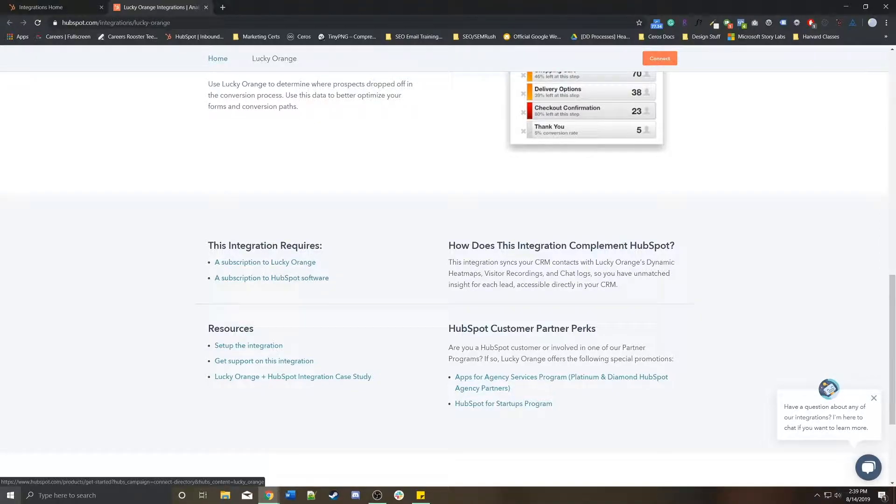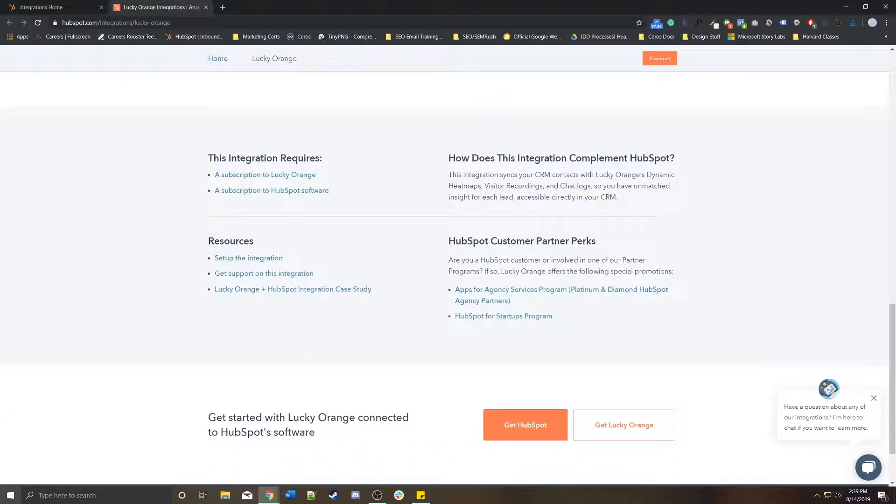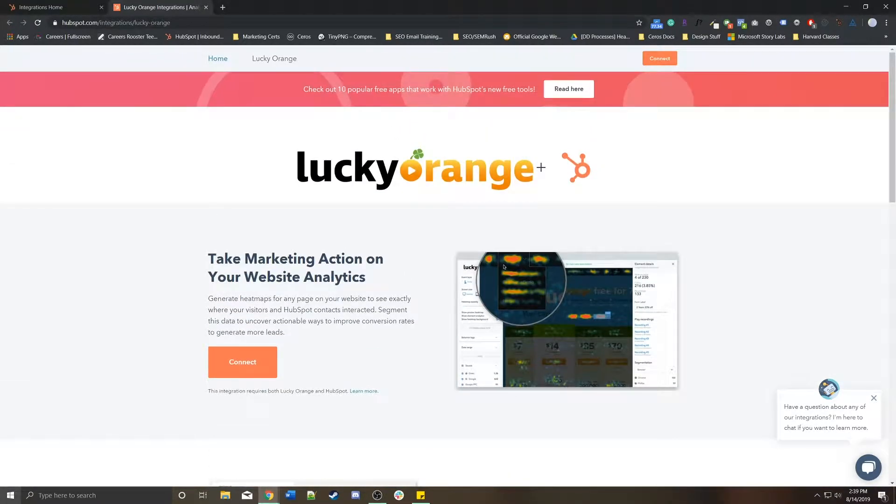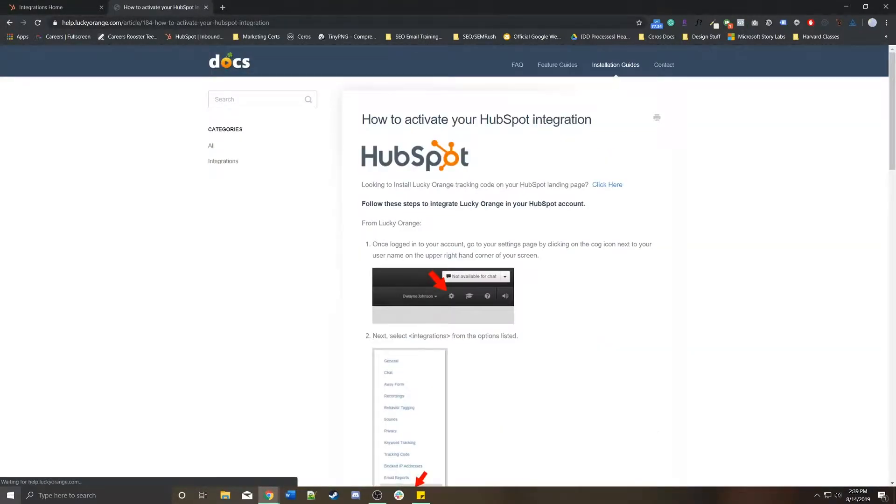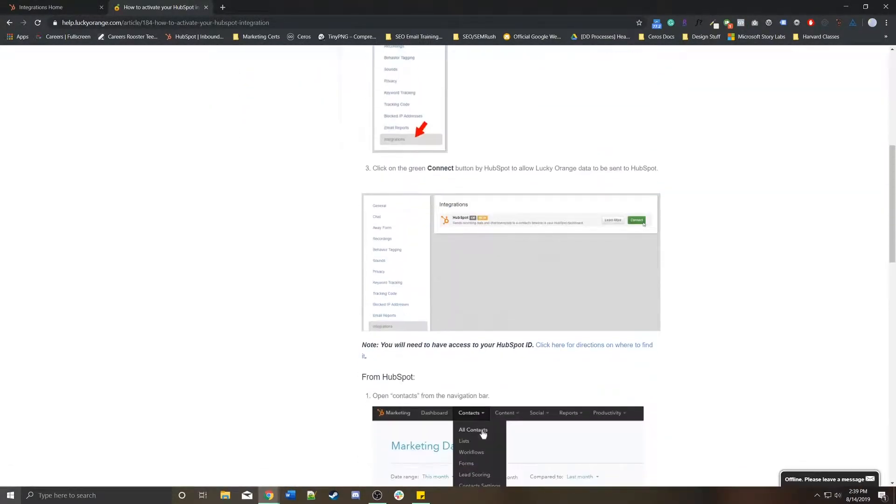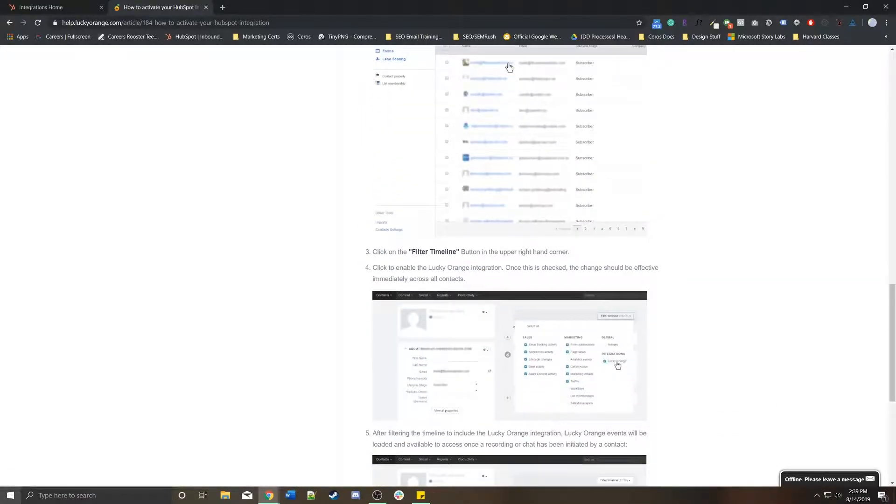There are some extra resources here for you in case you want to know how people have utilized this or if you need some help on it. Otherwise you can just press connect and you'll be walked through this wizard of how to set up this integration for you.